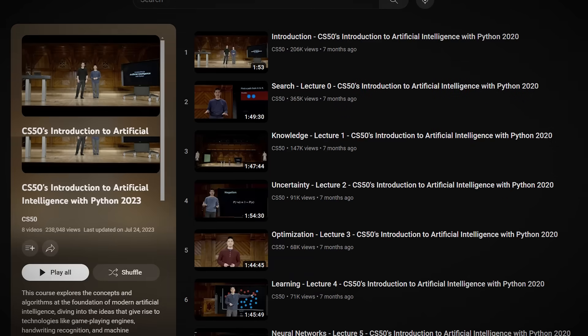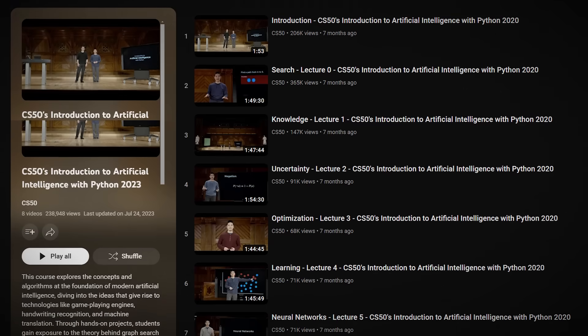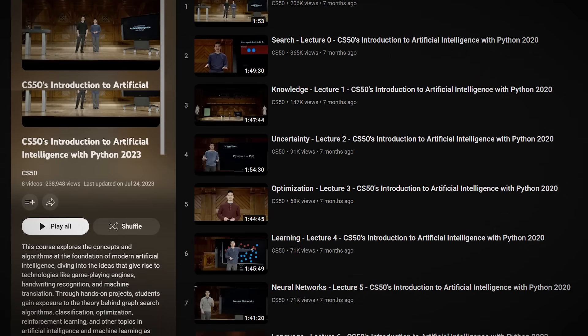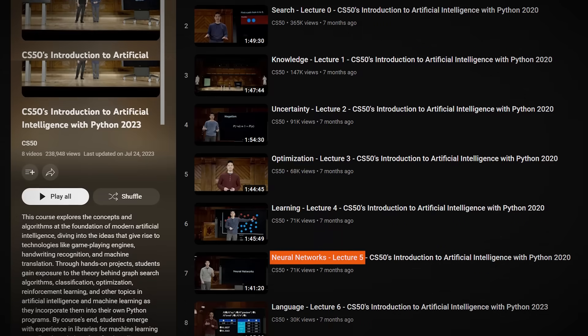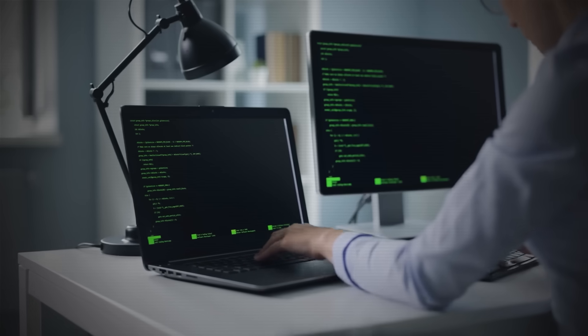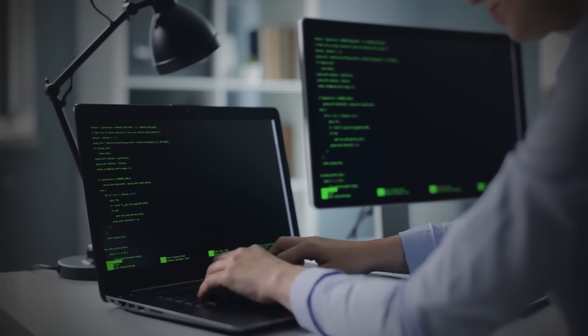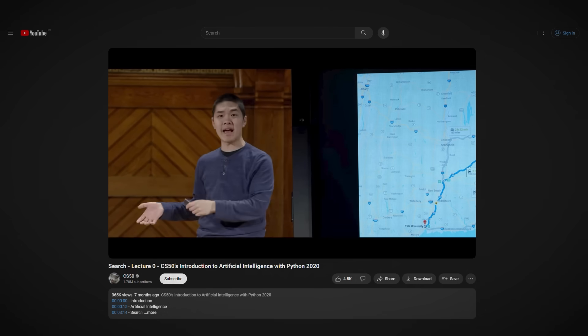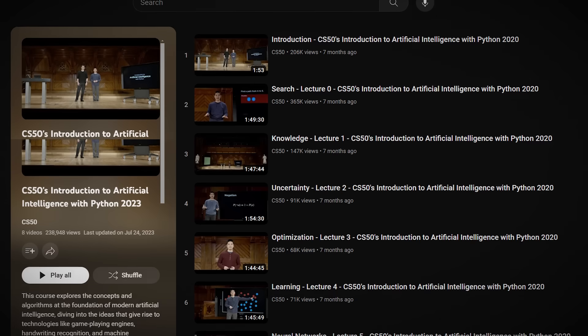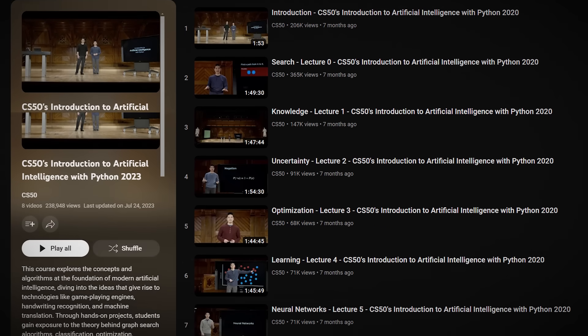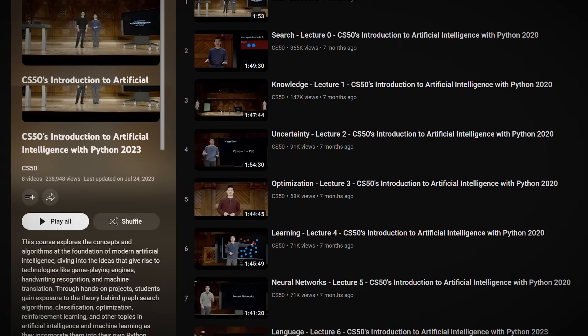The next course is CS50 AI from Harvard, available publicly to anyone around the world. This course goes into depth on concepts like neural networks, multi-layer perceptrons, and backpropagation. You'll get a basic understanding of how to create an algorithm and how a model learns to detect patterns in machine learning. It's about 12 hours long and takes you from the very basics of learning and uncertainty all the way up to understanding how neural networks operate.